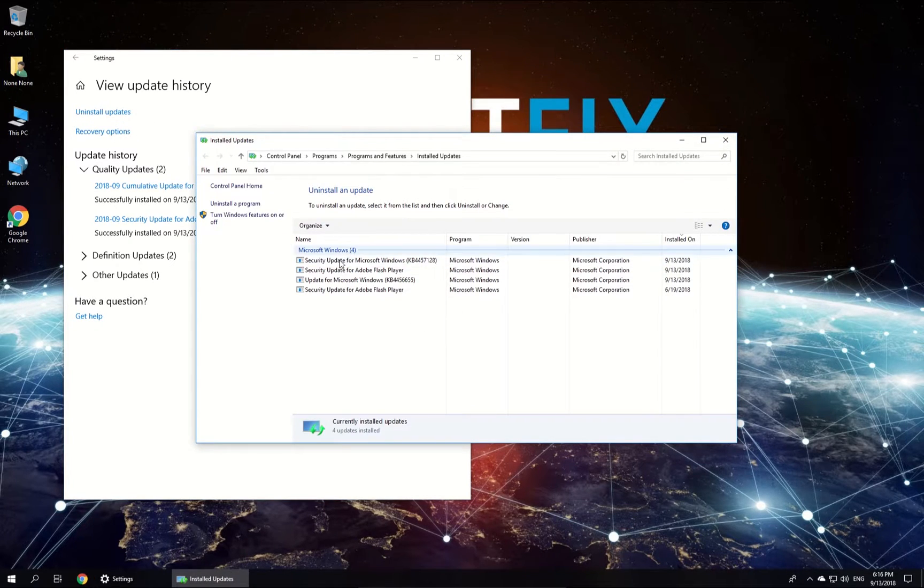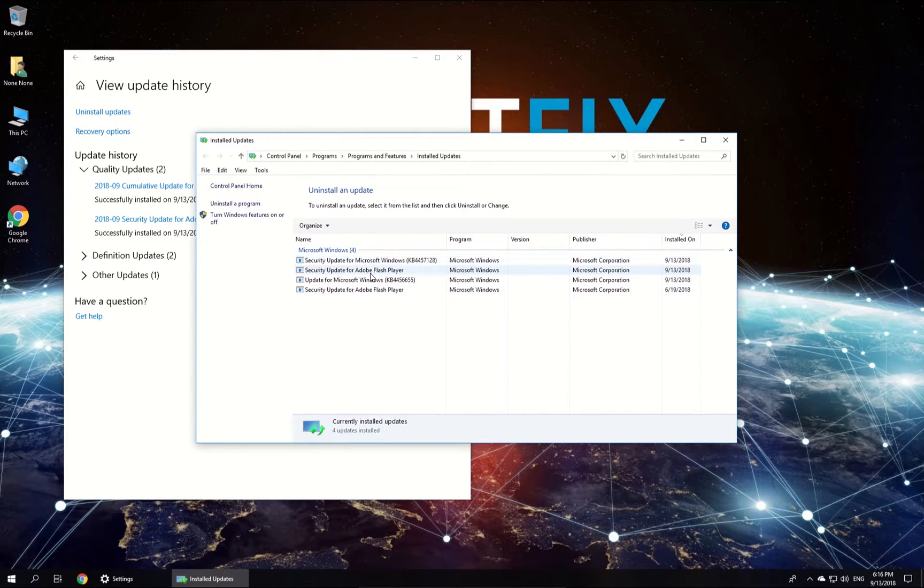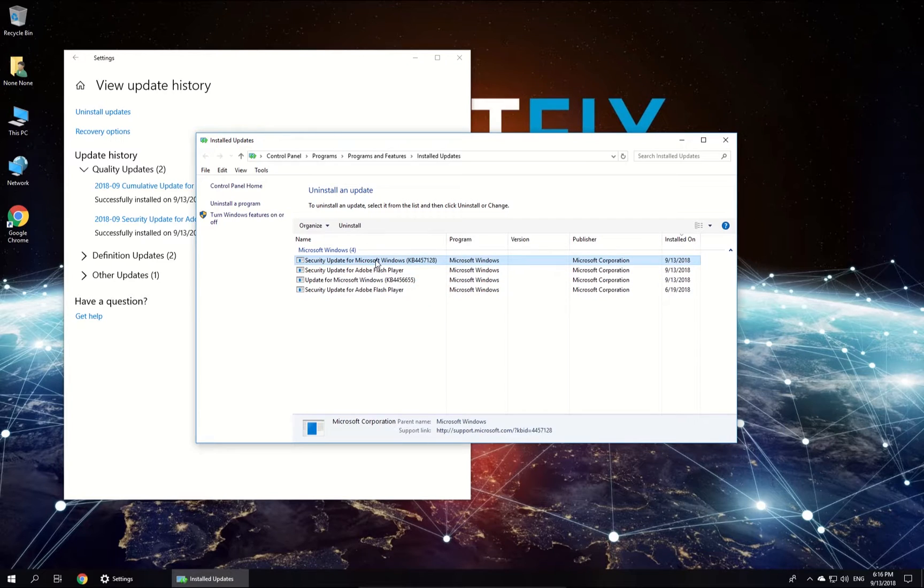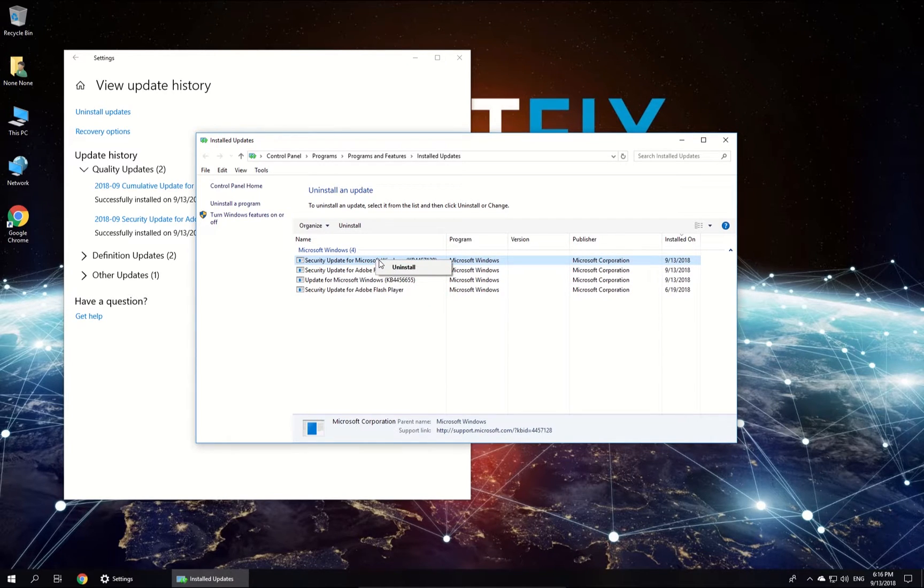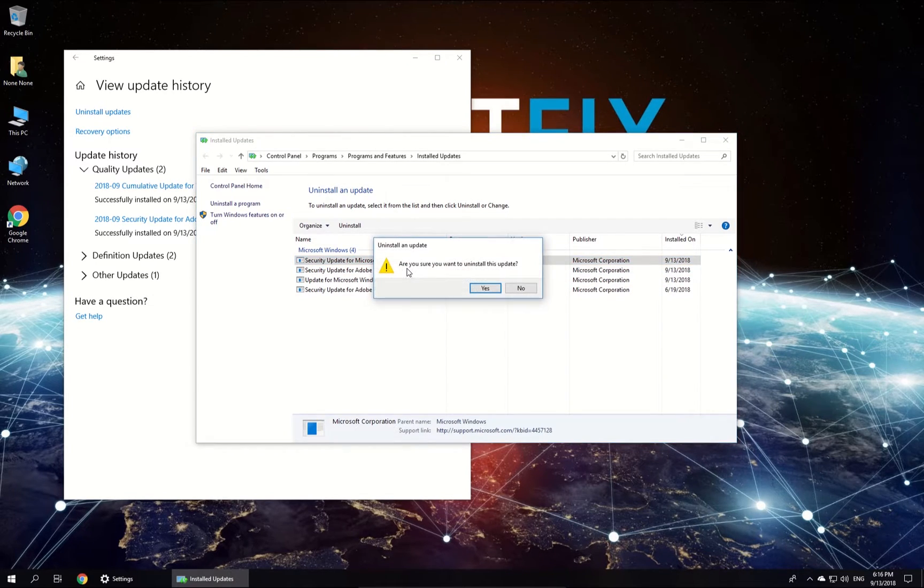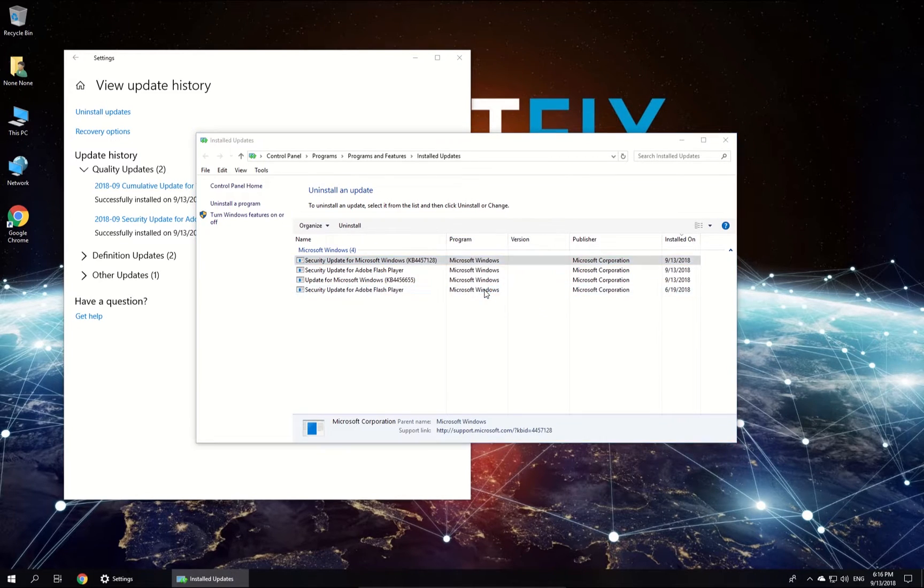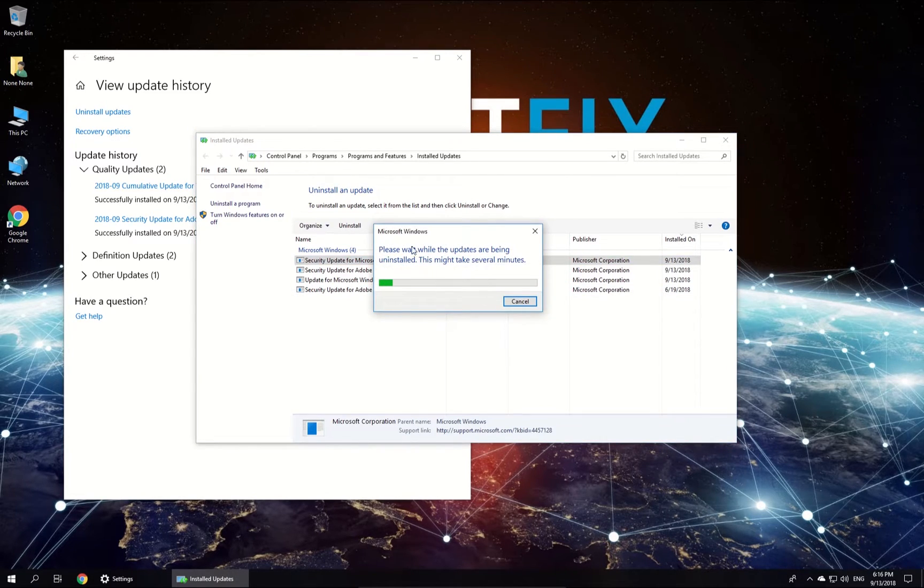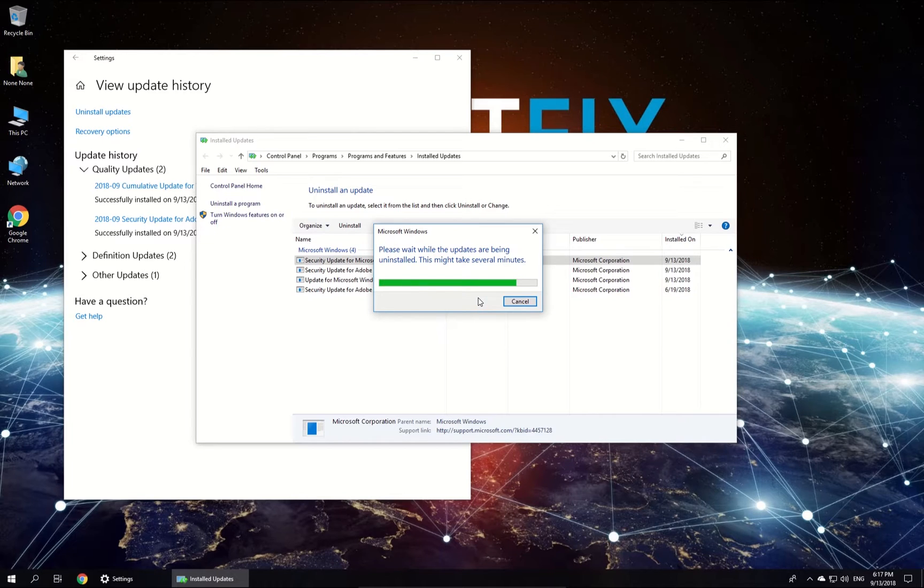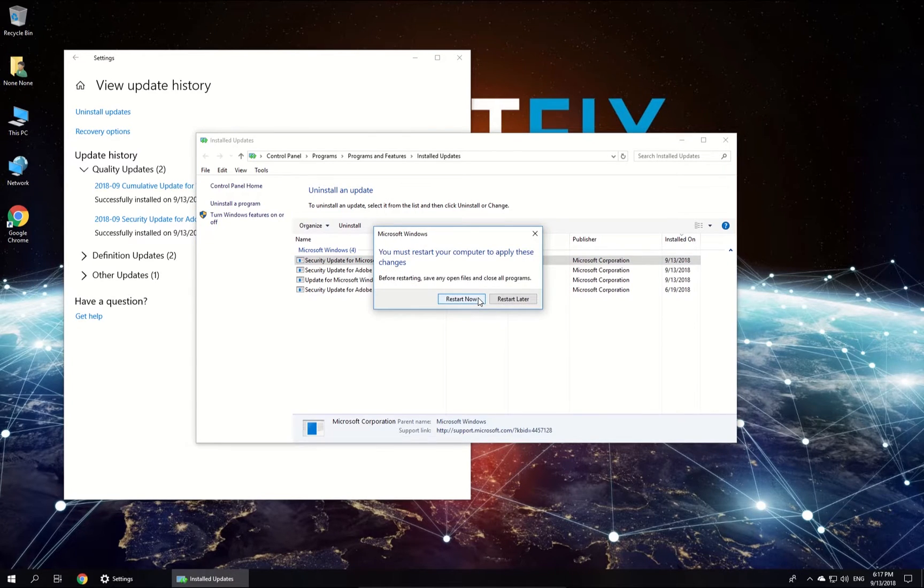Select most recent updates and uninstall them one by one by right-clicking on each of them and selecting to uninstall. You will have to confirm the uninstall by clicking Yes button. Wait for the process to finish and reboot your PC.